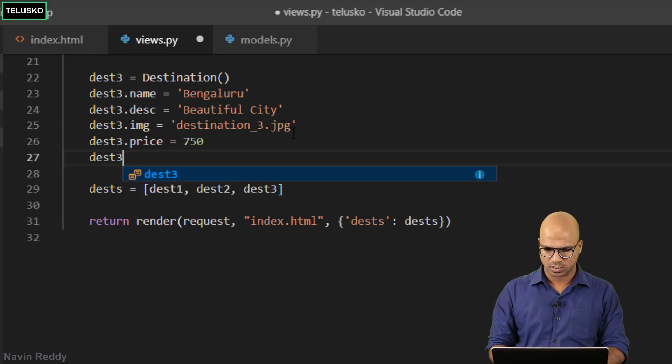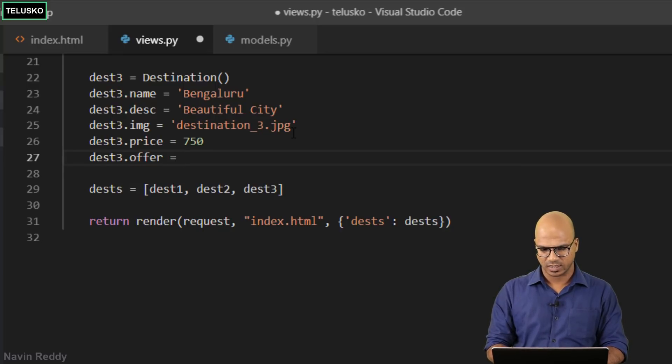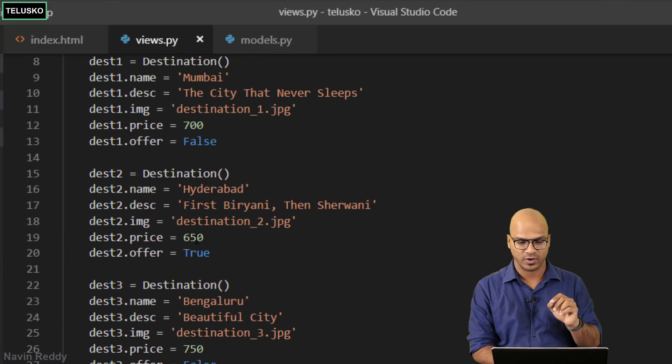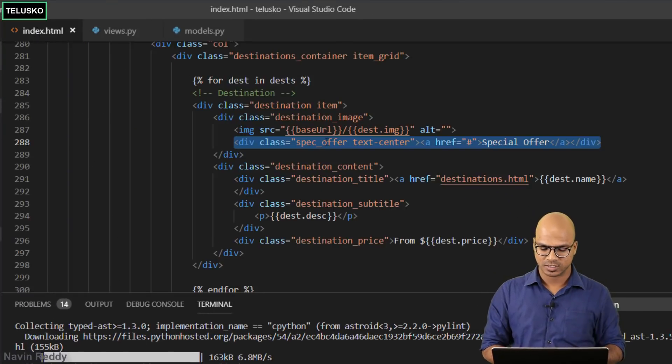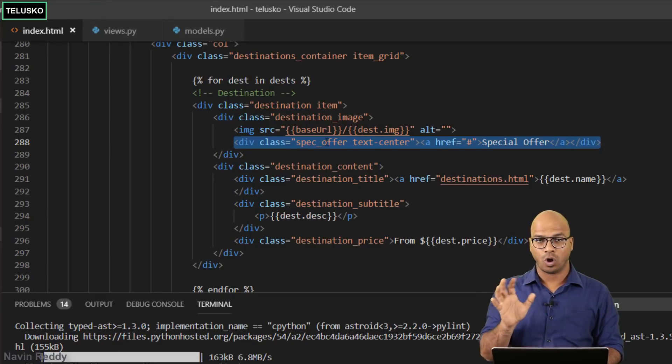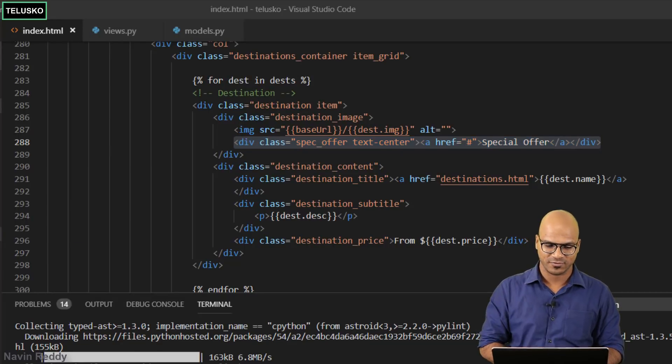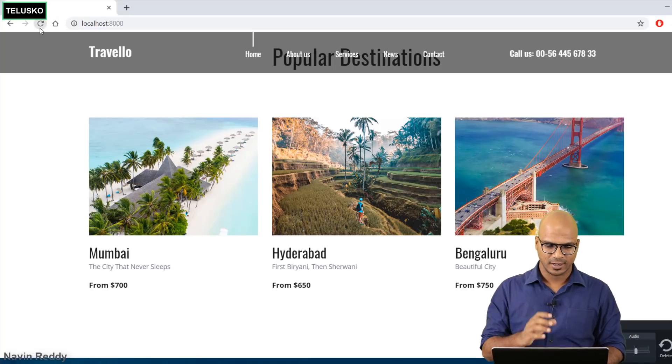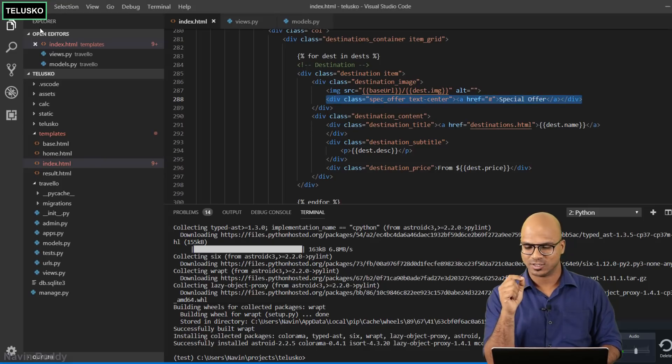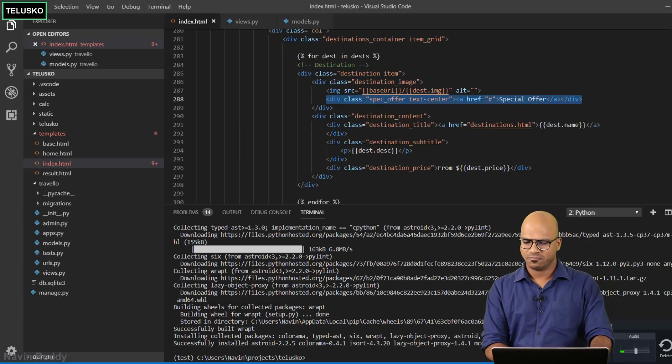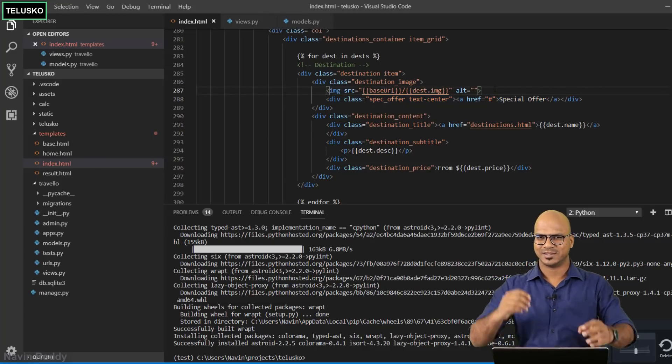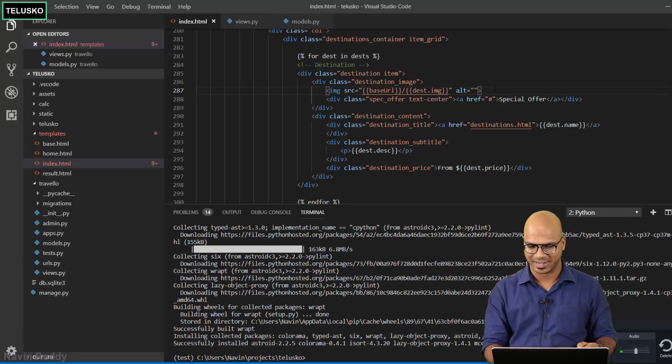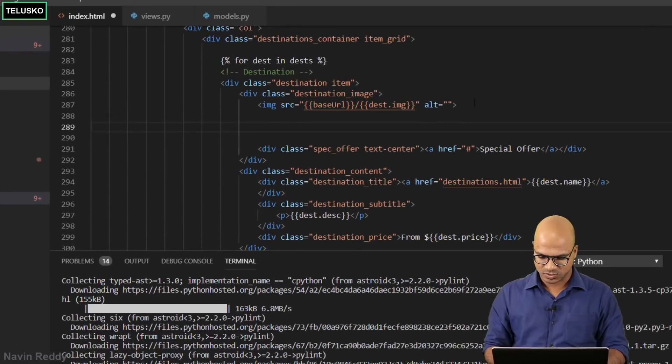Only for the second destination which is Hyderabad I want to specify that there's an offer. If I go back to index.html, even if you do all the changes in your models.py and views.py, if you still refresh you can see we're getting offers everywhere. That's where you have to specify the condition. When you say condition, one thing pops up which is if else.